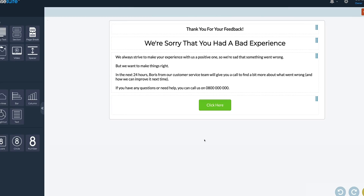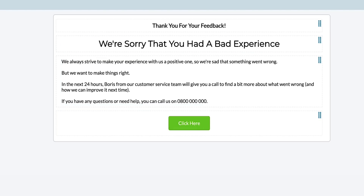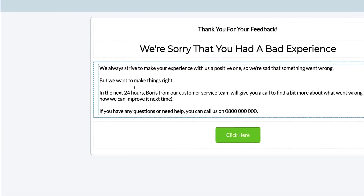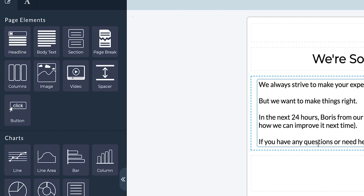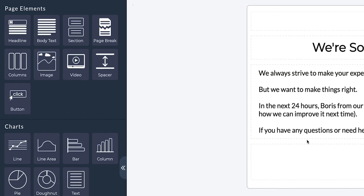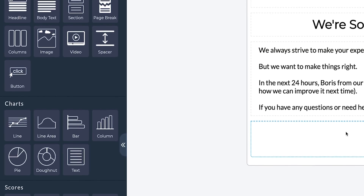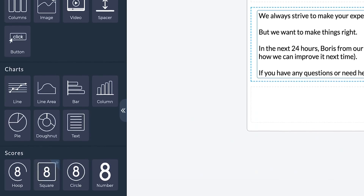With ResponseSuite, you can include redirect links or make your own thank you page, which will feature headlines, text, links, reports, and a number of other drag-and-drop features to make the page perfect for your audience.